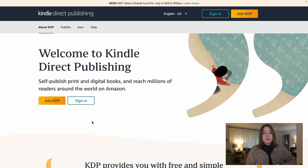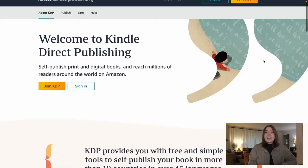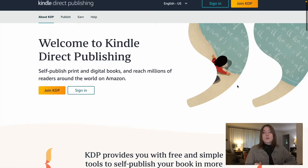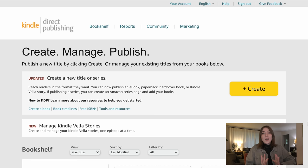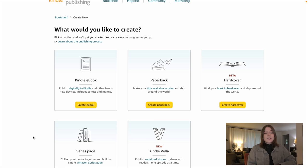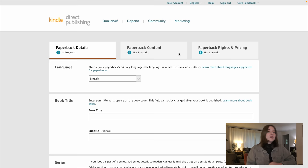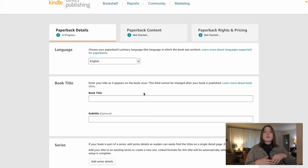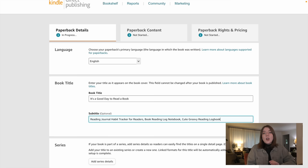KDP provides free and simple tools to self-publish your book in more than 10 countries and over 45 languages, so when you publish your low content book it's going to a bunch of different worldwide marketplaces. Once you have your account, just log in and push create, then select paperback. This is where we're going to start filling in all the details. Your book title is really important — it should match what is on the front cover. Mine says it's a good day to read a book, so I am going to put that as the title. The subtitle is where I'm going to put additional information like reading journal, reading log, tracker, and similar keywords.